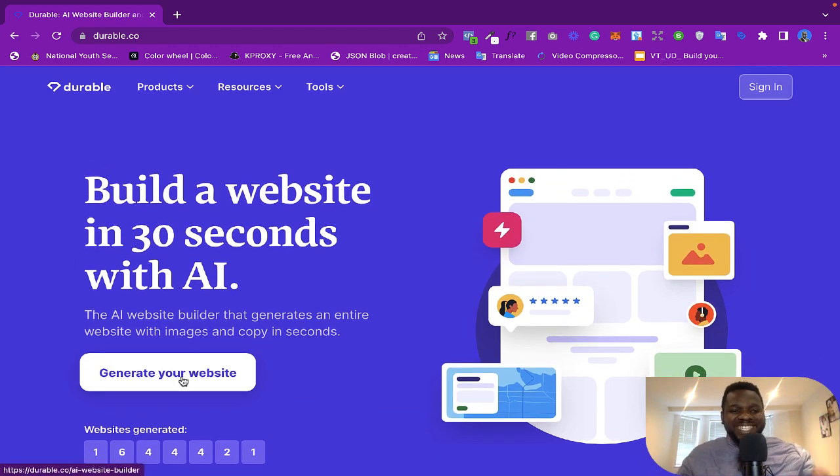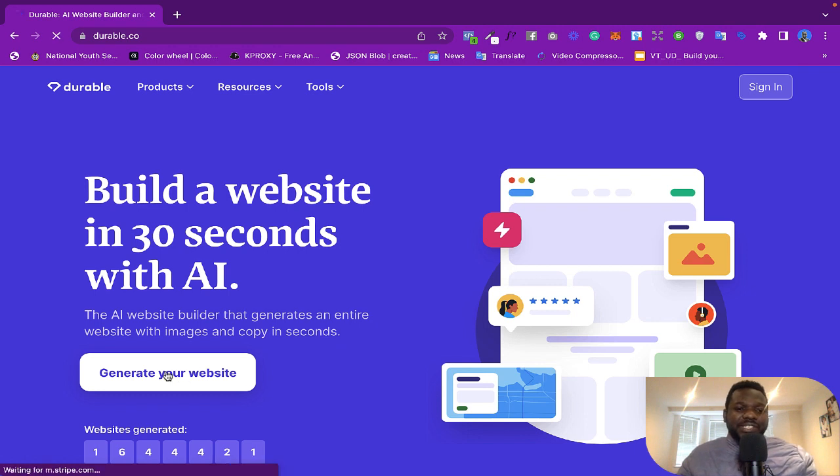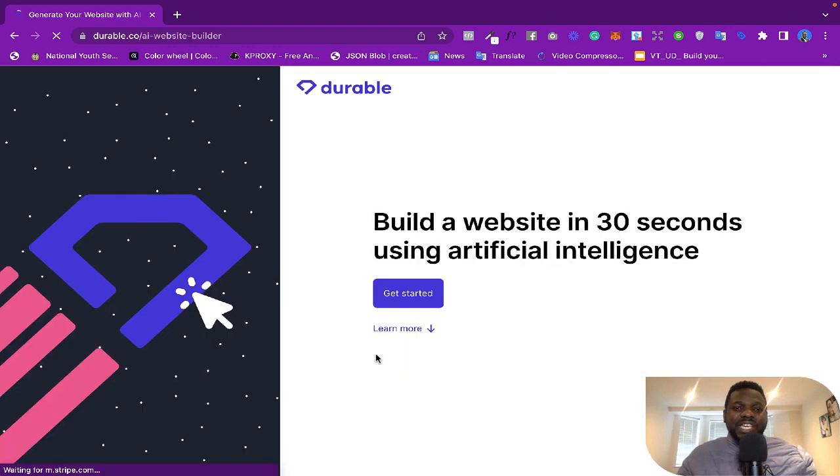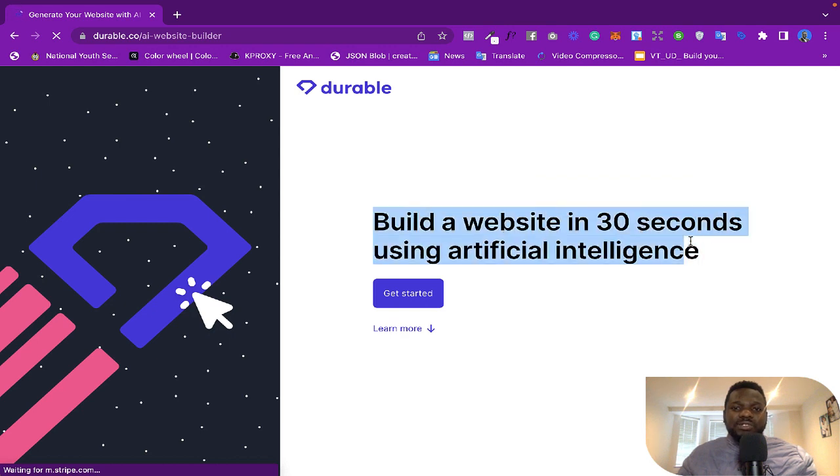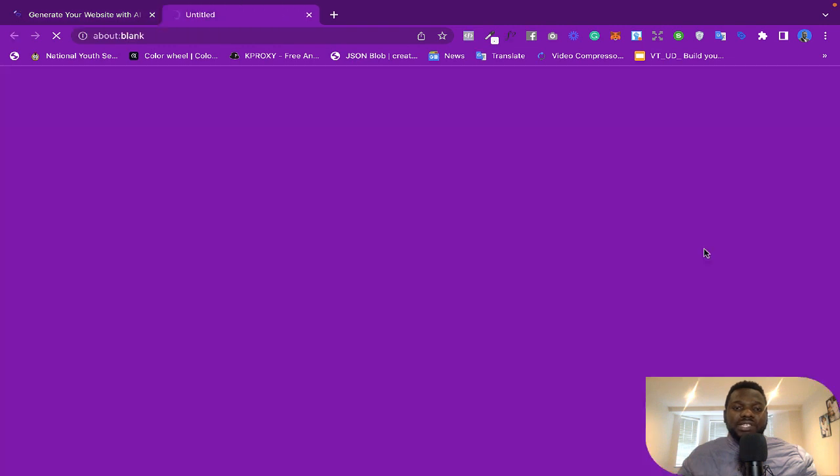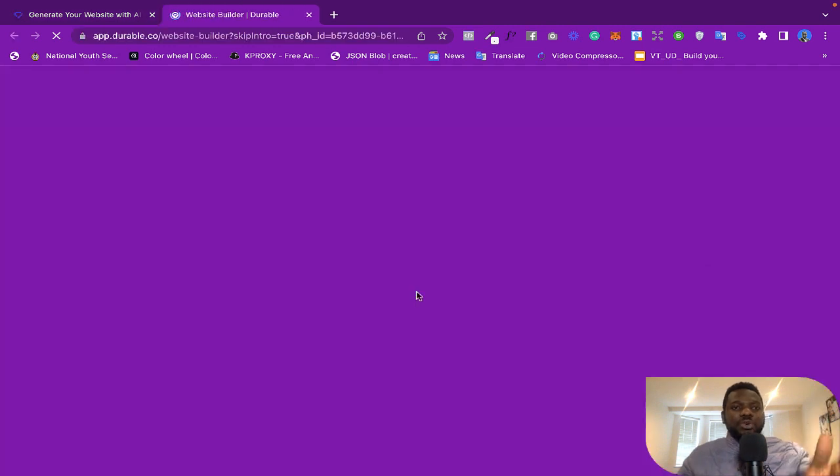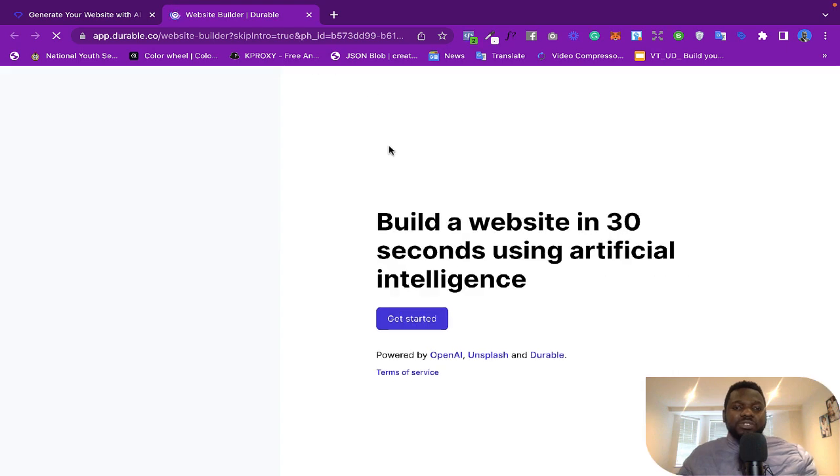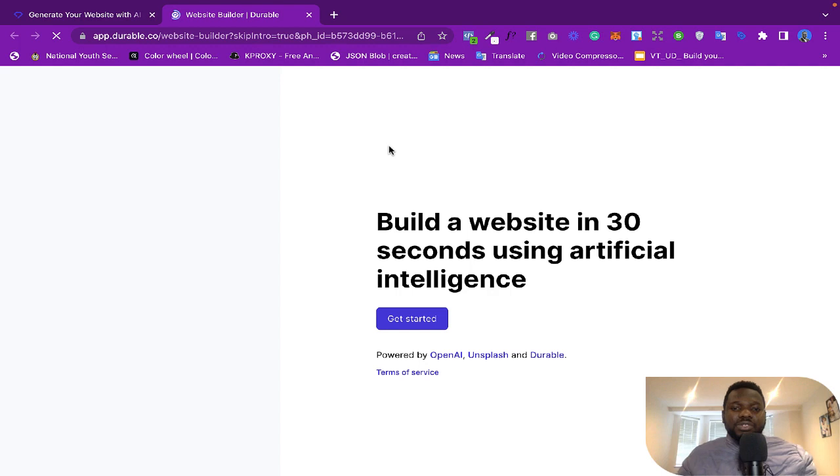Let's go. So you just click on 'Generate your website.' So when you get to this page it says 'Build a website in 30 seconds using artificial intelligence,' so you just click on 'Get started.' So it's going to load a page where you're going to build the website itself.